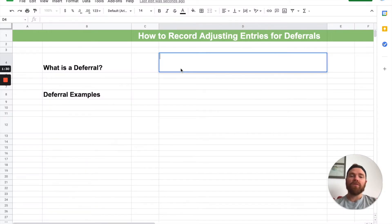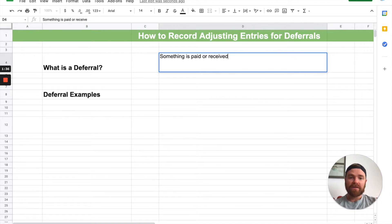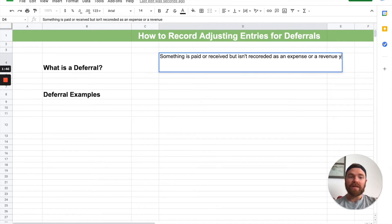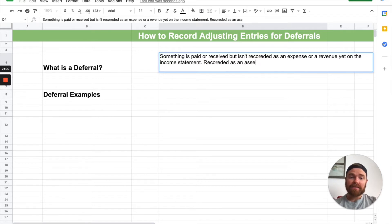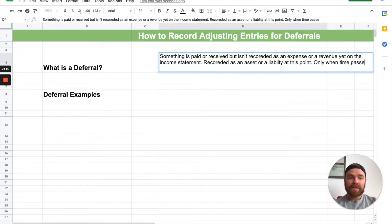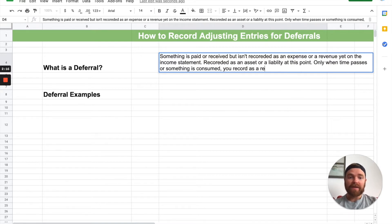So first off, what is a deferral? What I want you to think about is something that is paid or received, but isn't recorded as an expense or revenue yet on the income statement. So think about something you get or you pay, but it's not expensed right now. It's actually recorded either as an asset or a liability at this point. Only when time passes or something is consumed do you record it as a revenue or expense.